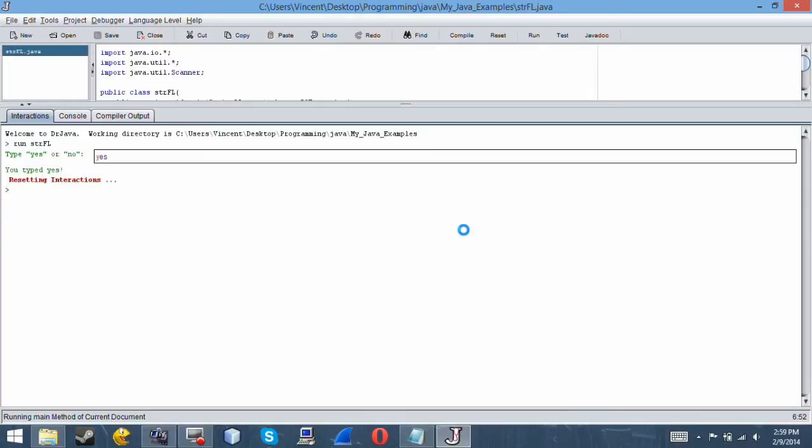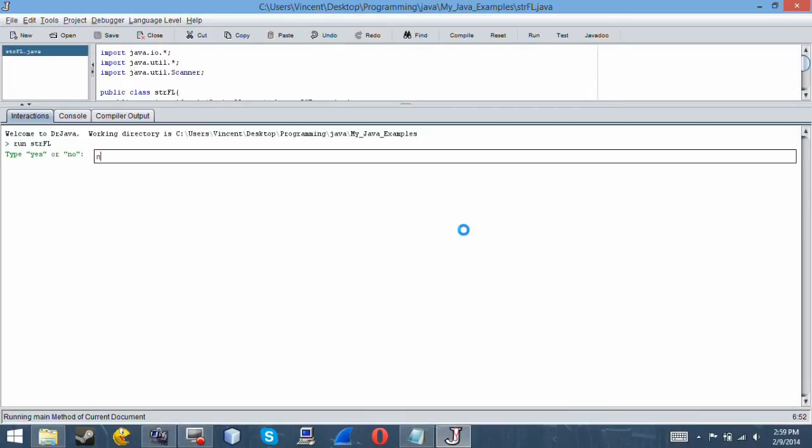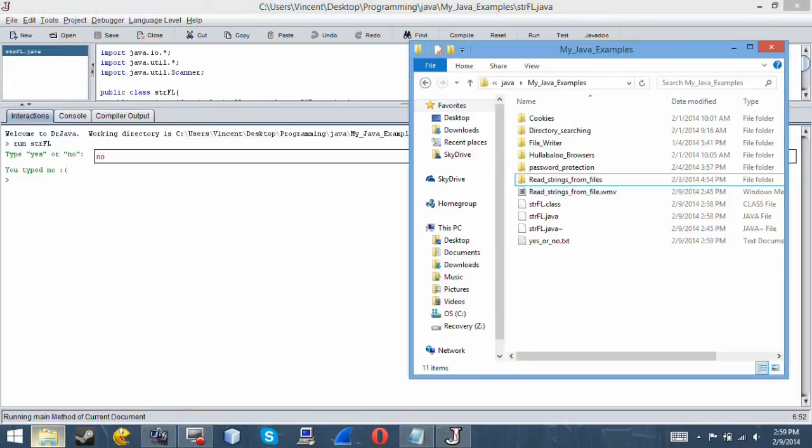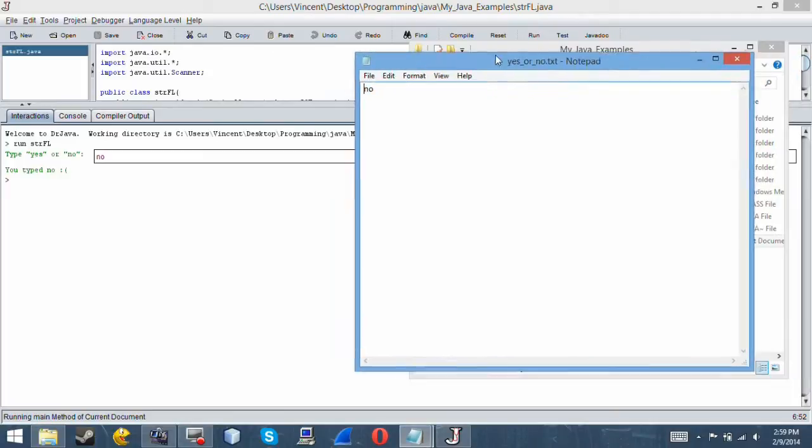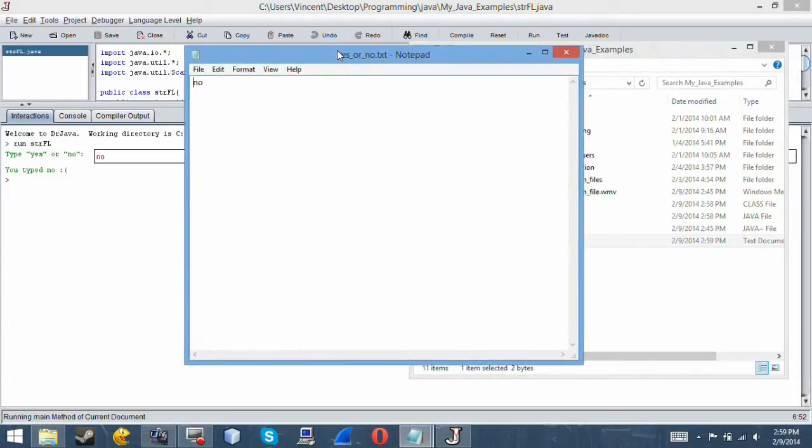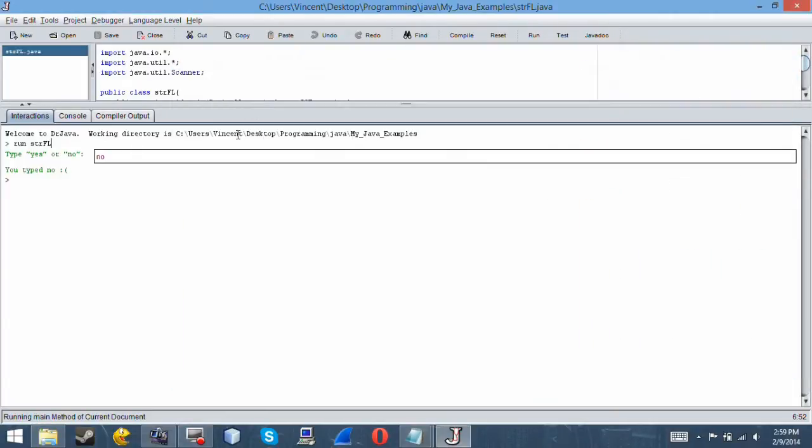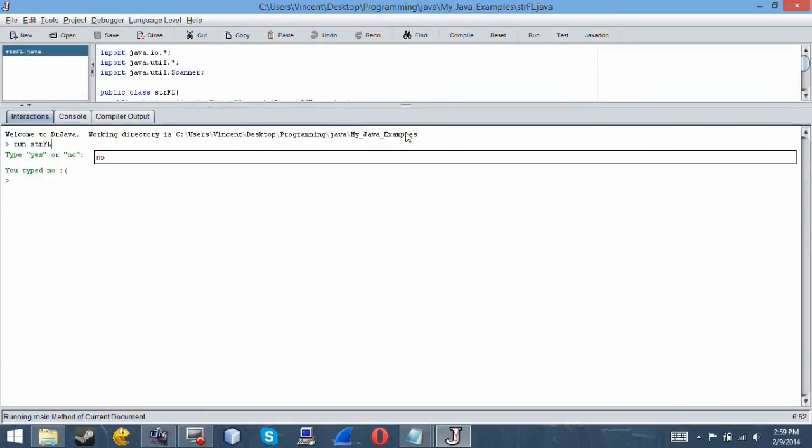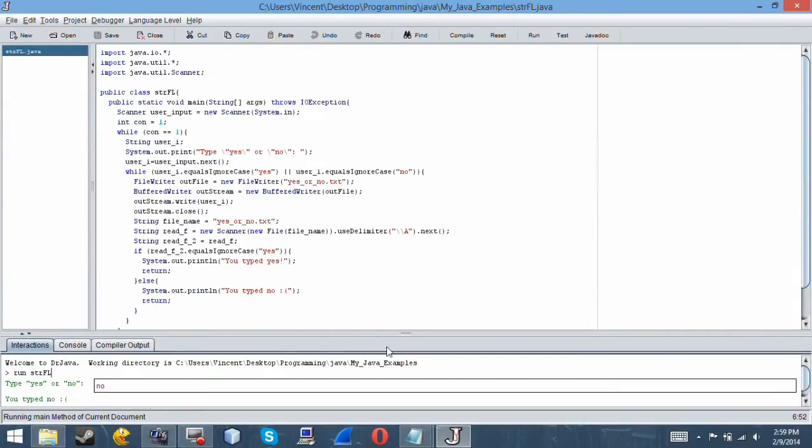Now let's reset this interaction. No, I typed no. And if you were to check yes or no dot txt, here it is. It printed out to a file, read it, and you know, did cool stuff. So there we go, perfect, it works.